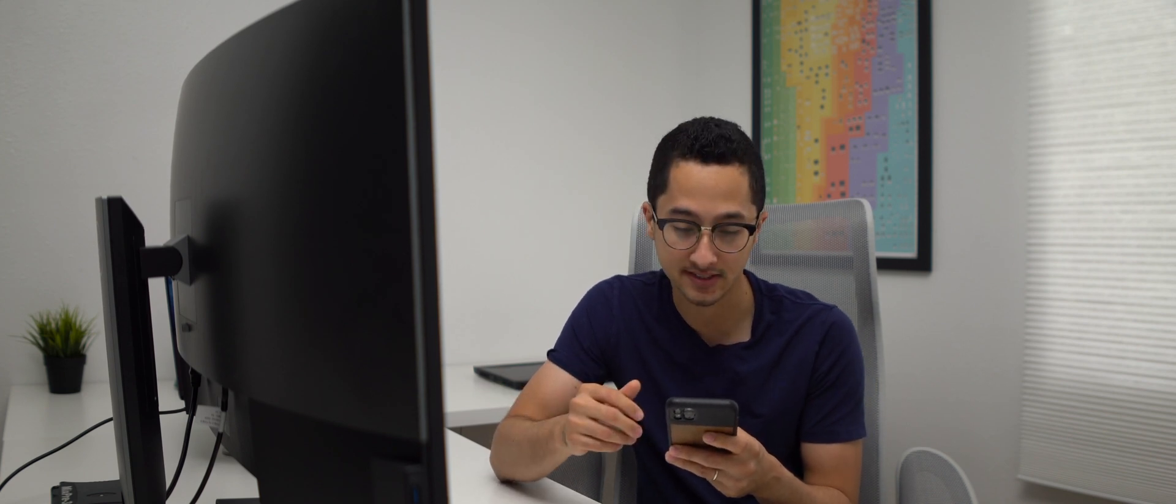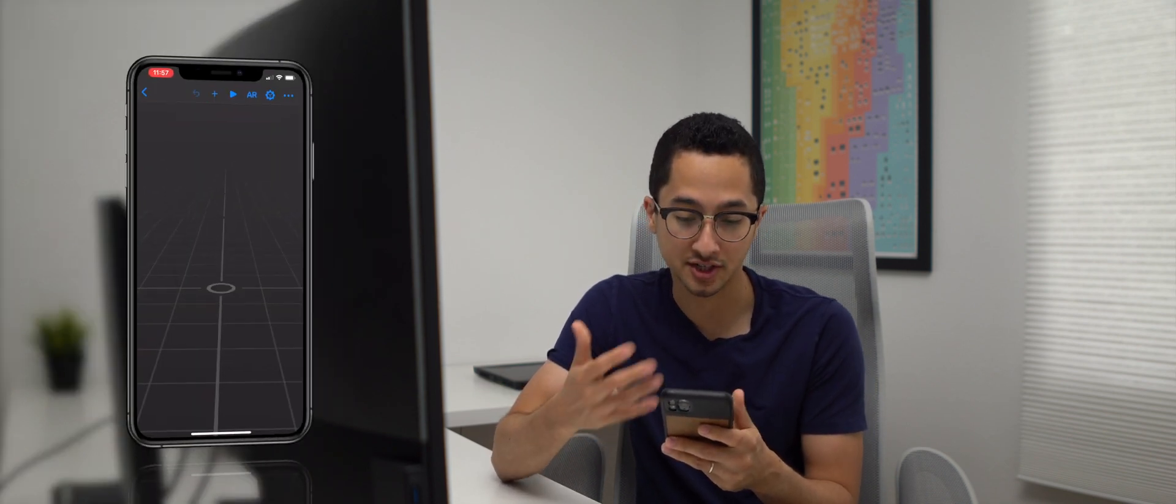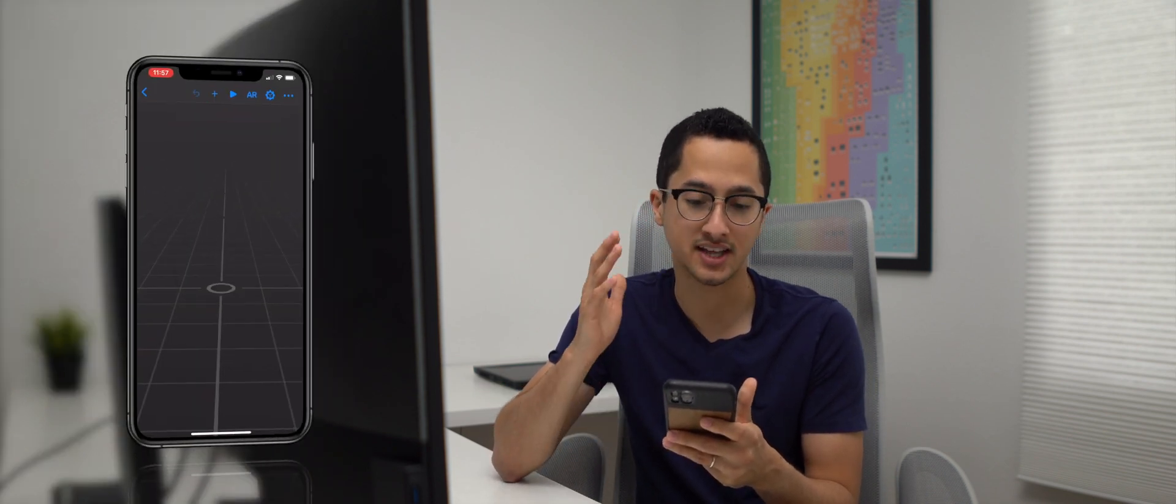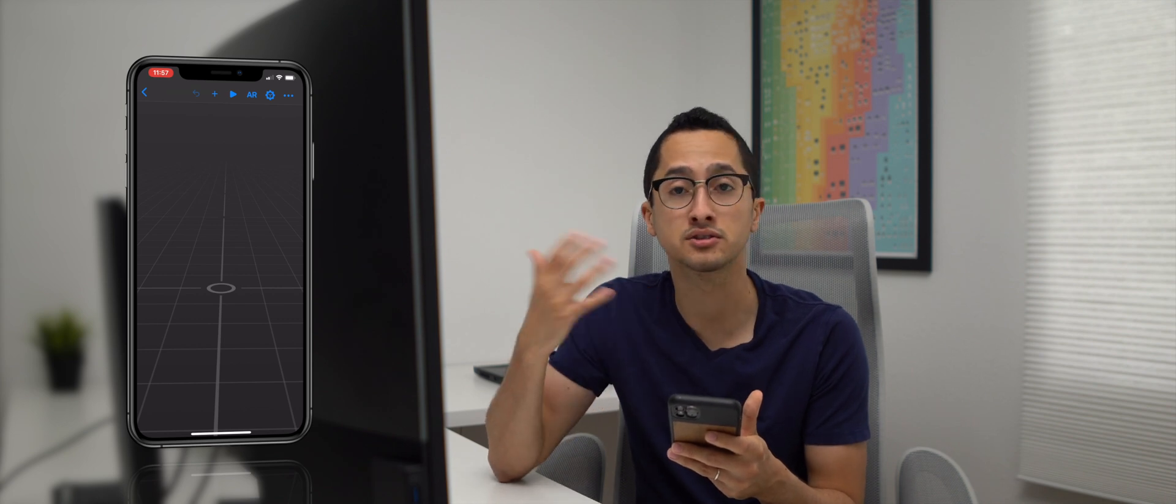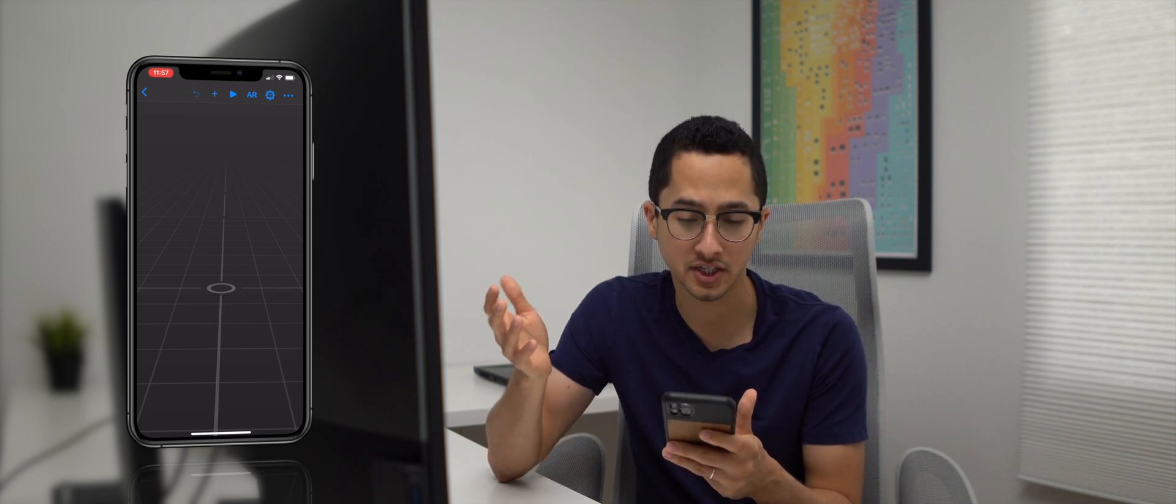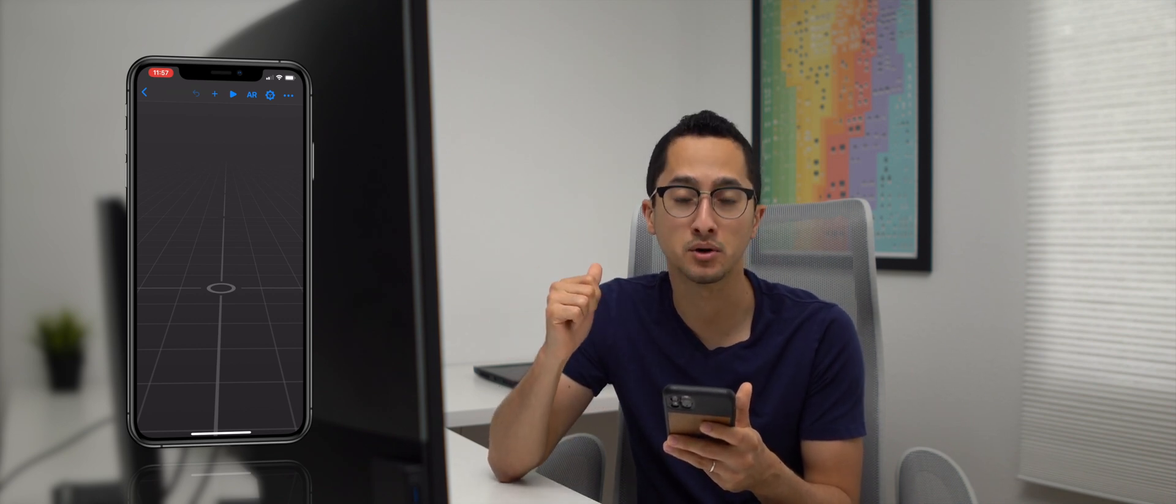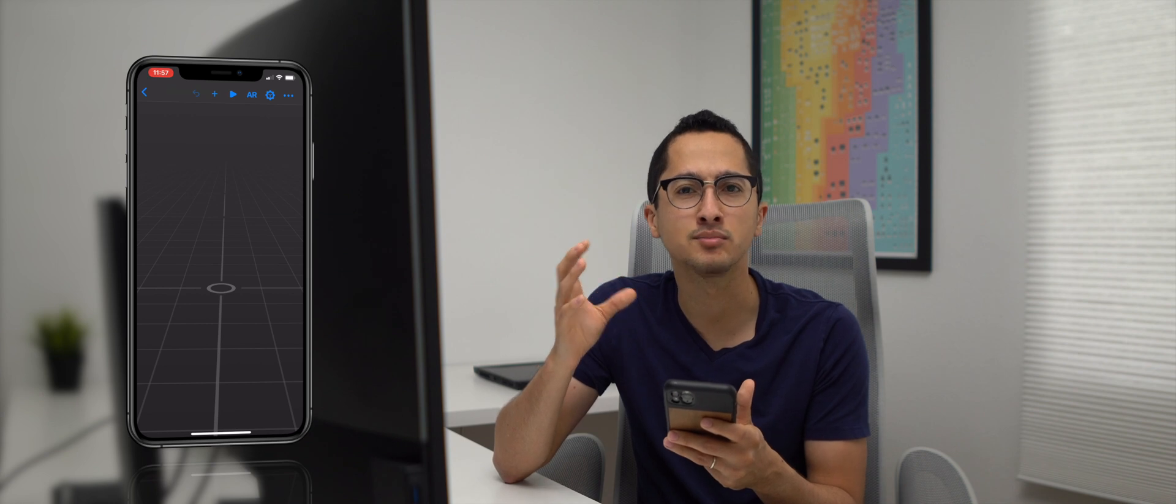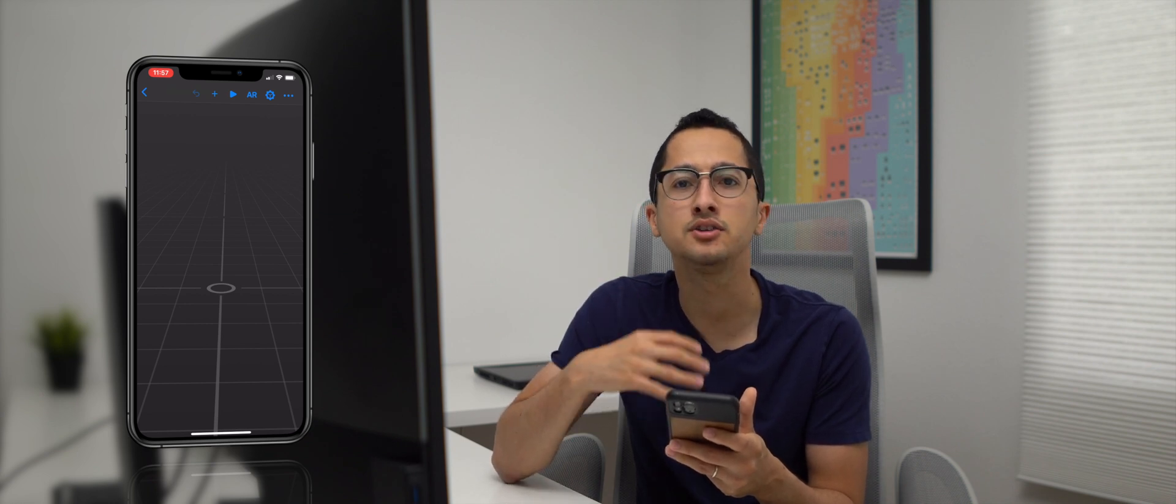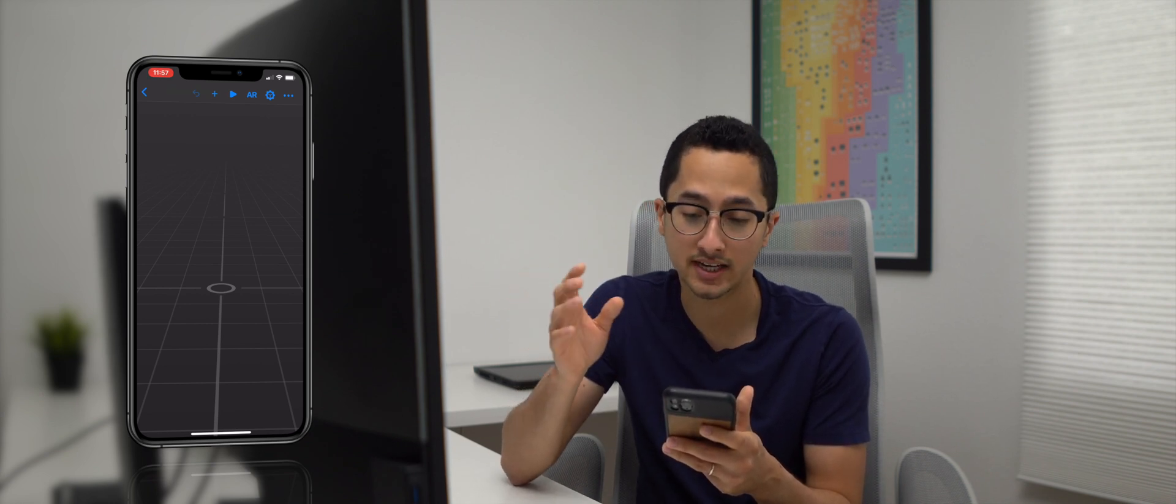So what you will need is an iPhone or an iPad that has Reality Composer installed. Reality Composer is an app made by Apple that allows you to quickly prototype AR experiences. So as you can see, I just have an empty scene here. You can just create a new project in Reality Composer. It might have some default content, you can remove that.